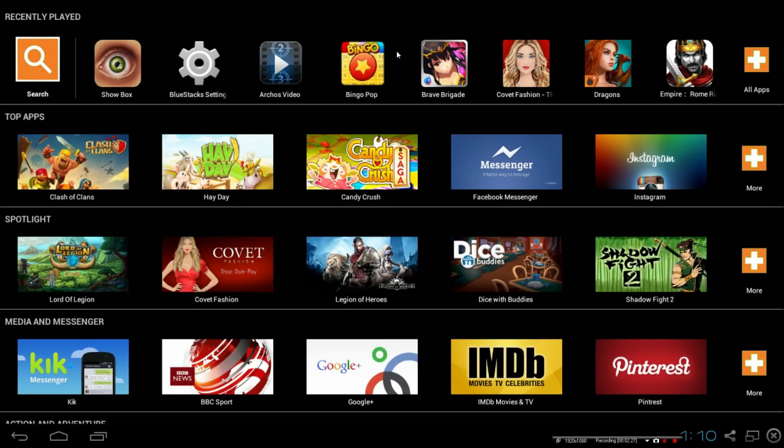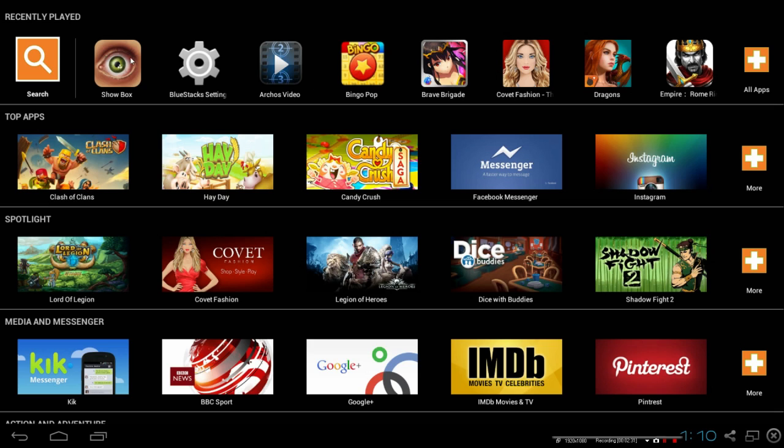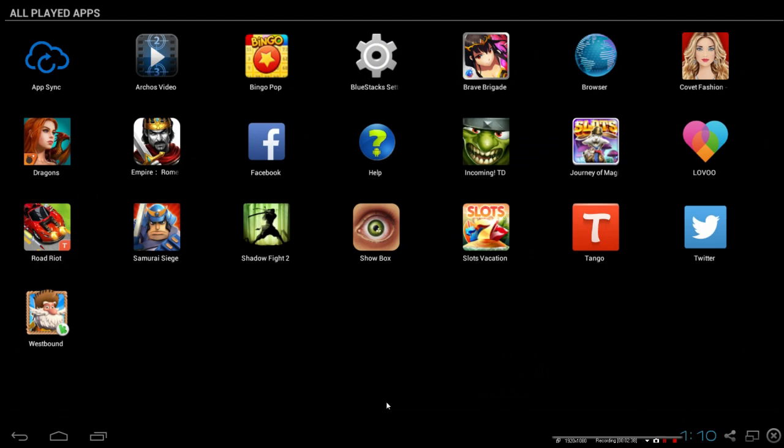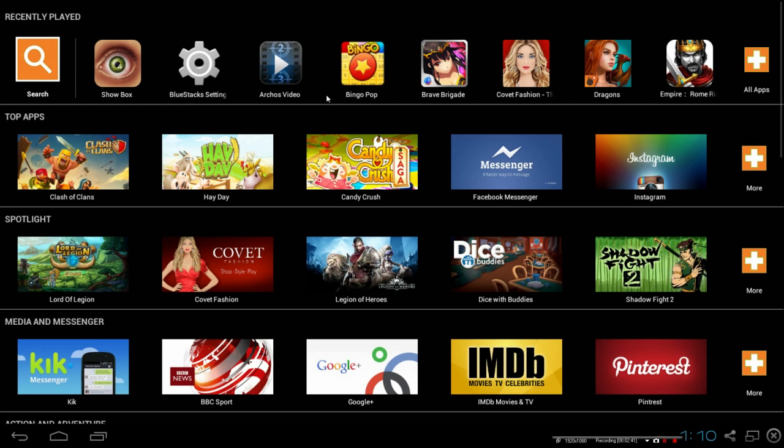So once this pops up, this is what will come up. And you literally go to here, Showbox. And if that is not here, then click on All Apps. And then you may have to look for it here. That's fine. Don't mess with any of the settings guys. Click on Showbox.